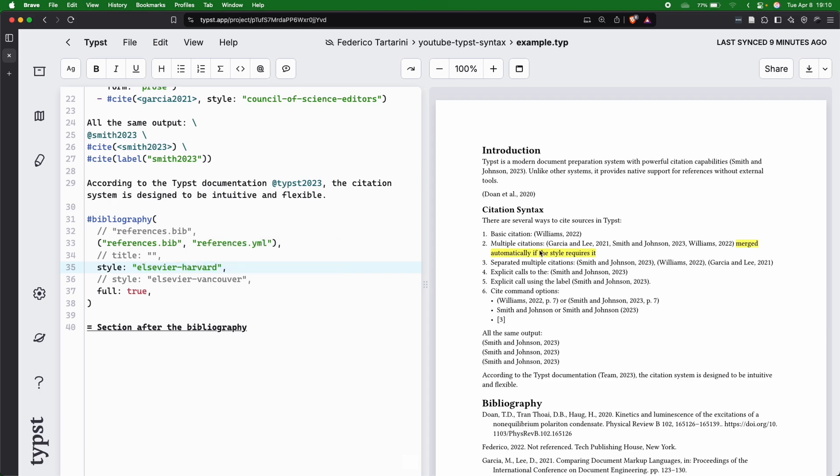If you have this style, we can see that all citations will look like this with the name, et al., and then the year.